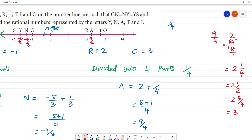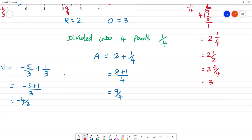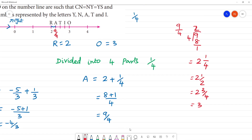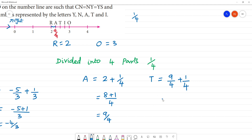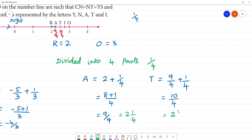We write it 4 times. T is 9 by 4. Then 9 by 4 plus 1 by 4 equals 10 by 4. So 9 by 4 can be written as 2 and 1 by 4. 10 by 4 can be written as 2 and 1 by 2. 10 divided by 4: 2 fours are 8, remainder 2, so cancel to 1 by 2.